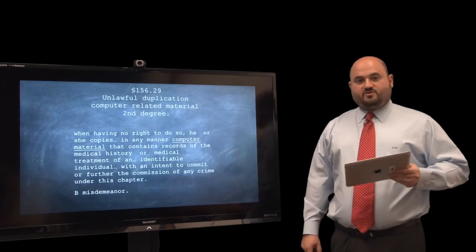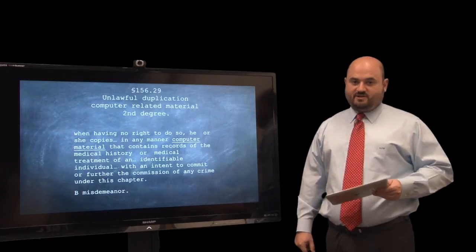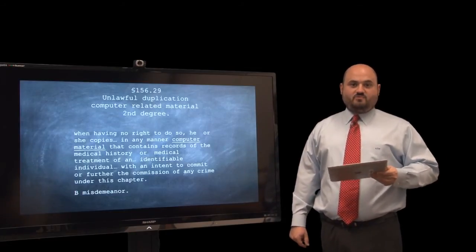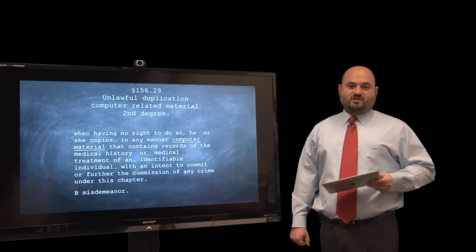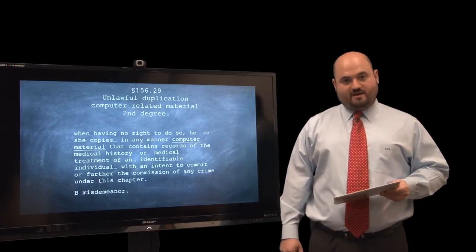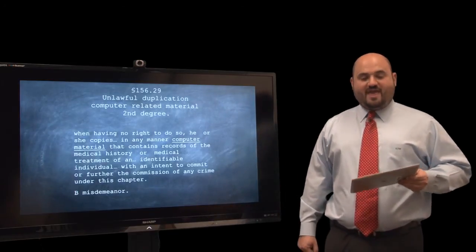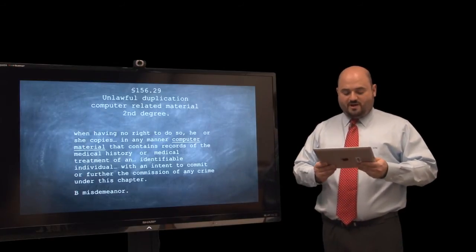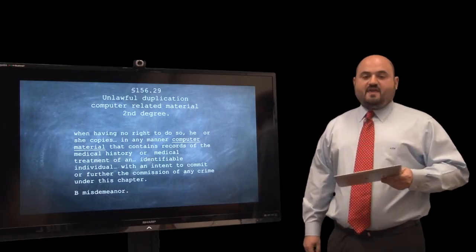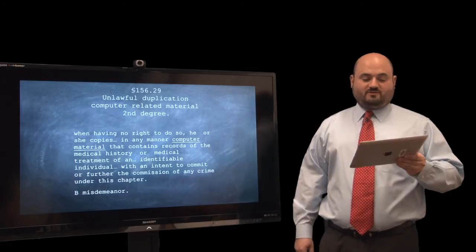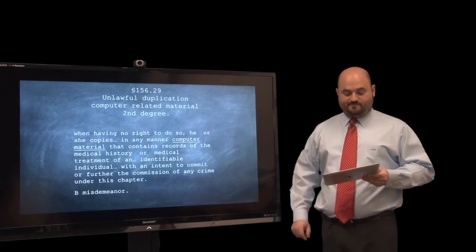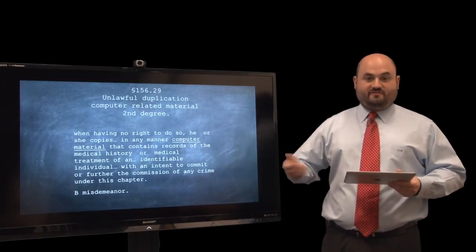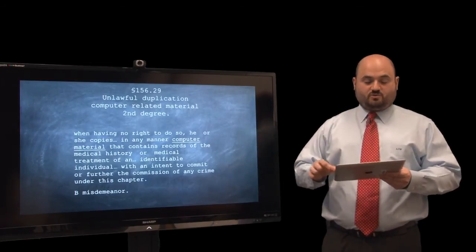Next, let's focus on unlawful duplication of computer-related material. It is unlawful in some circumstances to make a copy of computer information, computer data, or computer programs. Unlawful duplication in the second degree is a Class B misdemeanor. Category one is medical records — if you copy medical records without the right to do so, you might be guilty of unlawful duplication in the second degree. Honestly, someone who does this is unlikely to be seriously punished unless they're a serial offender — maybe probation, or it'll be dismissed after a few months.